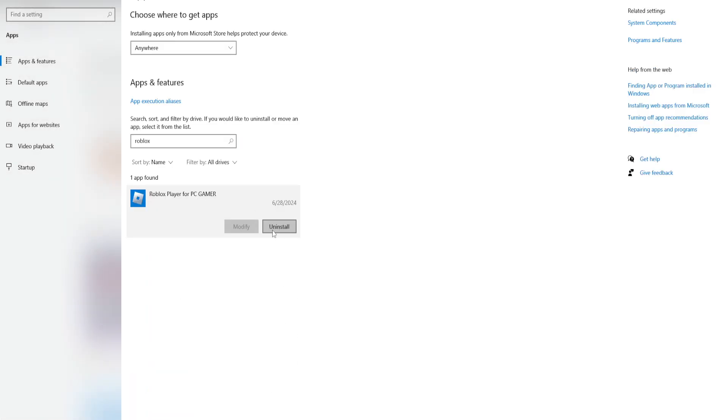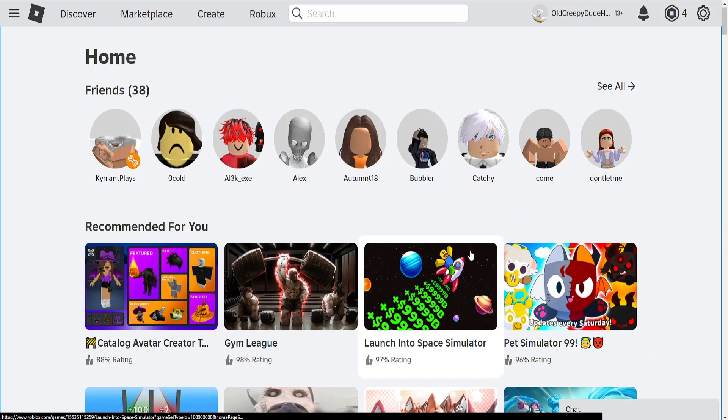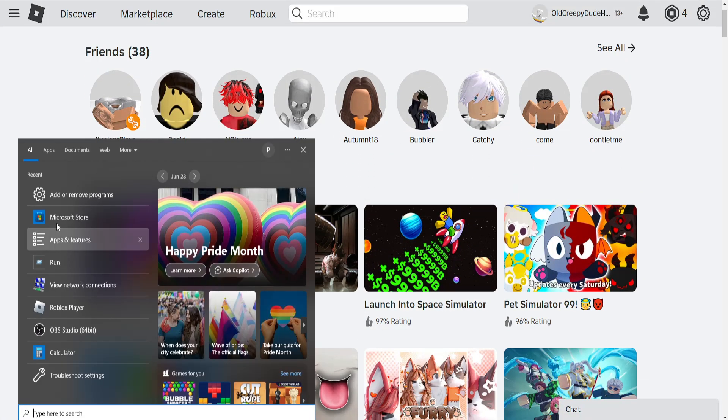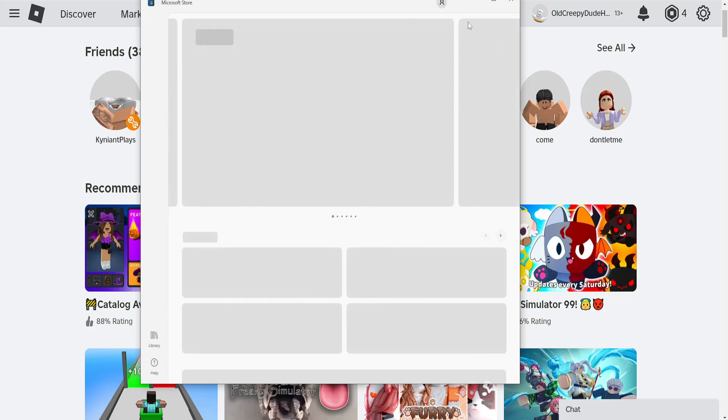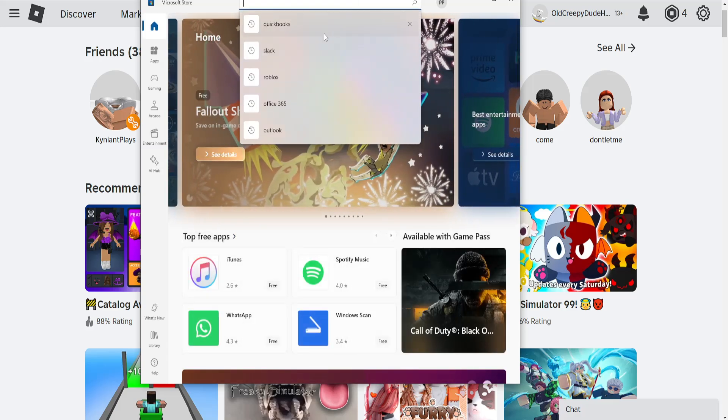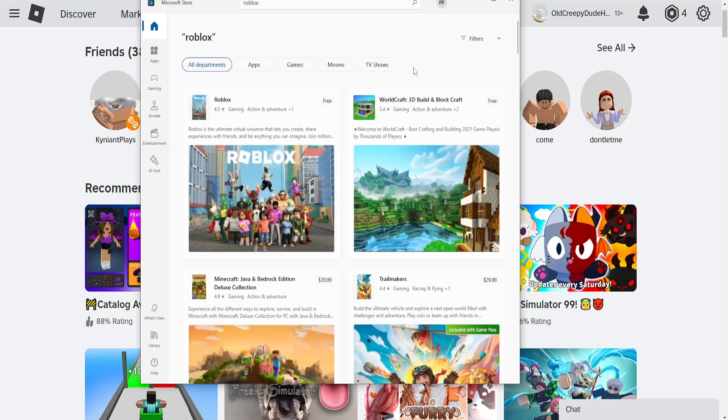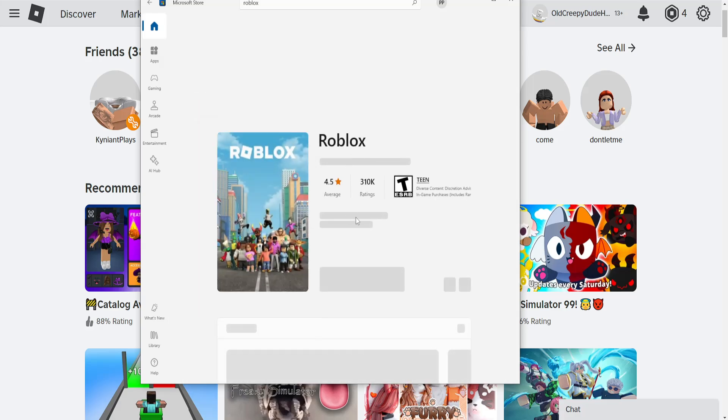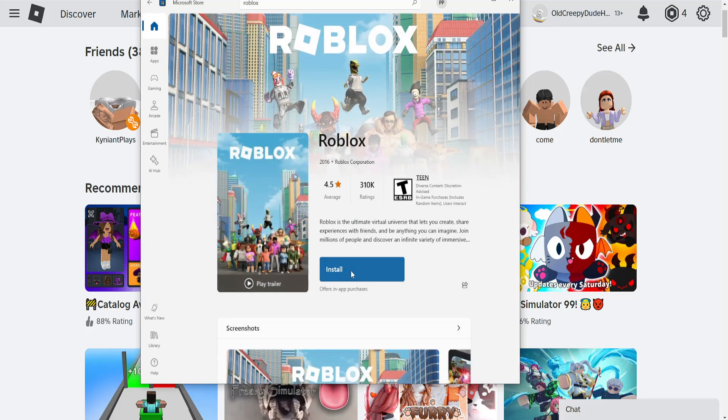Click on Roblox and uninstall it. Then if you play any game it's going to reinstall, or you can just search for it in the Microsoft Store. If you search Roblox here, you'll be able to find it and install it by clicking this button.